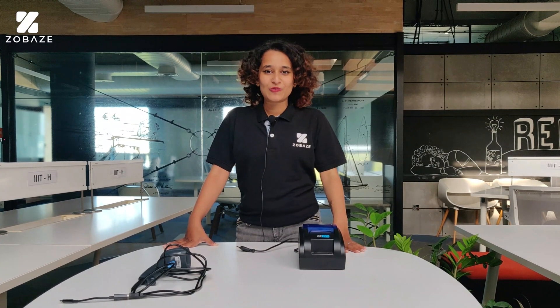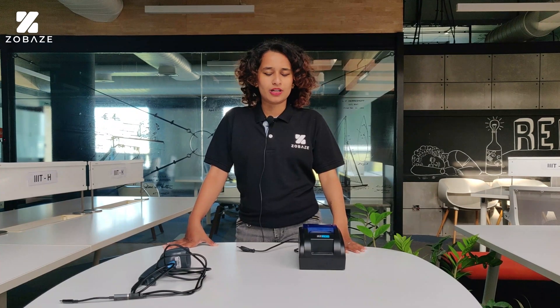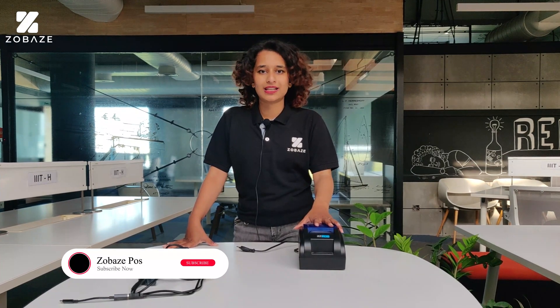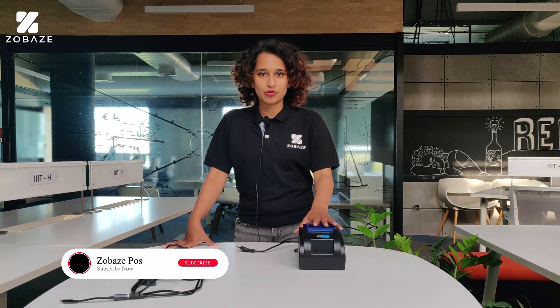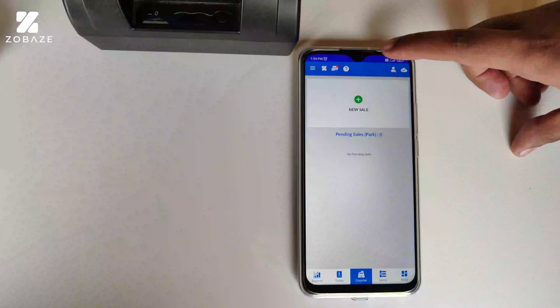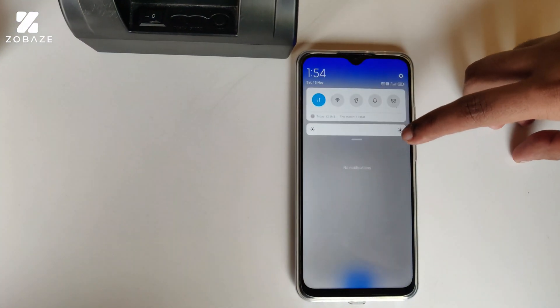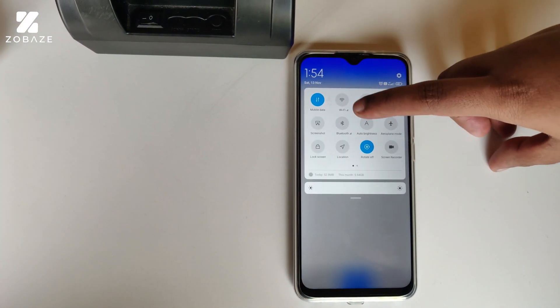Hey guys, welcome back to another video. In this video, we'll be talking about how to connect your Zobaze POS account to a thermal printer. We'll be using a 58mm thermal printer. We can connect to this thermal printer using Bluetooth or USB. Now let's move on and see how to connect.